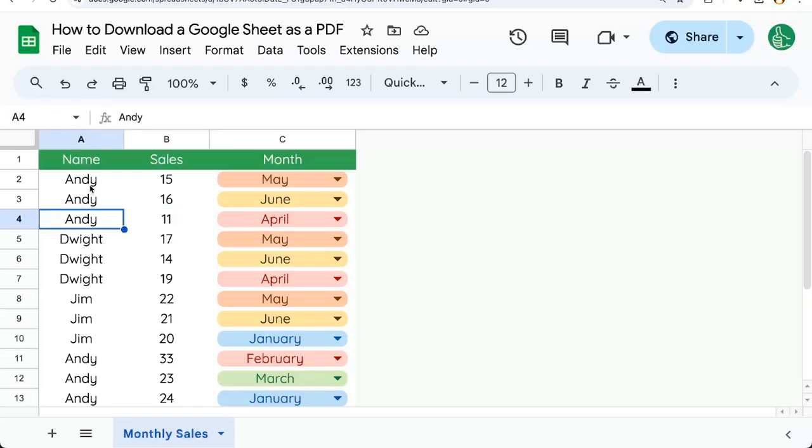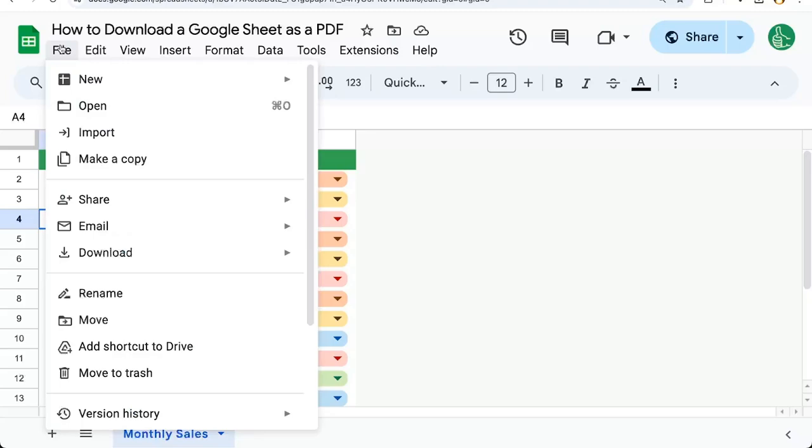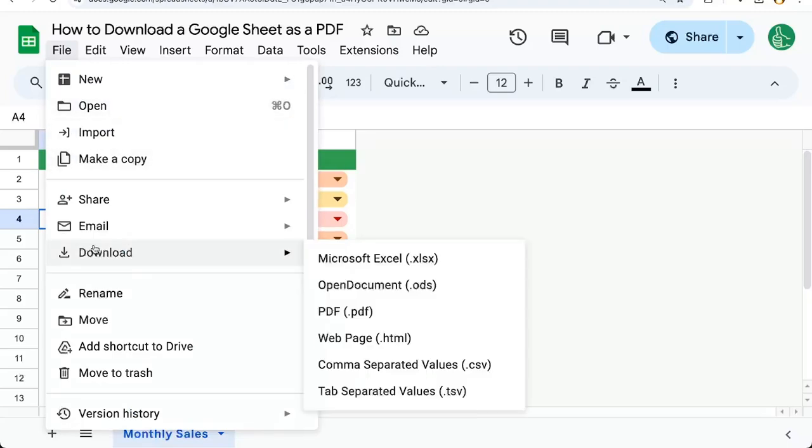The simplest way to download a Google Sheet as a PDF is if you have edit access or view access to a Google Sheet. You open the sheet and you go up to File, Download, and we're going to select PDF here.